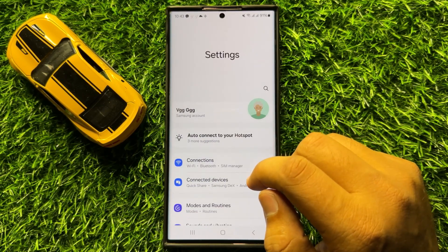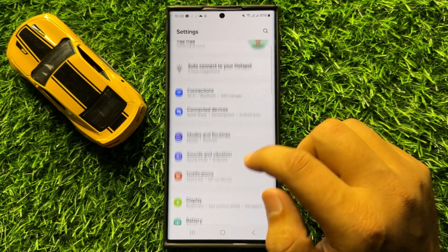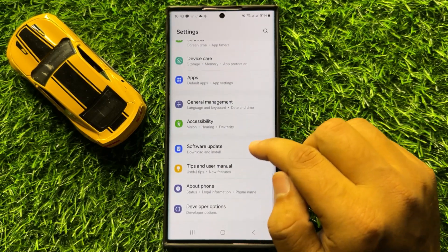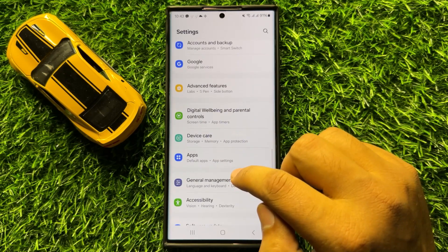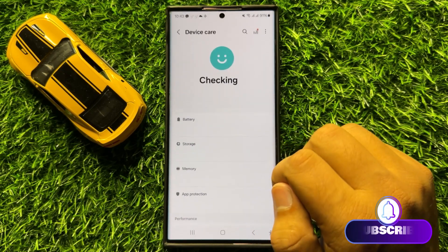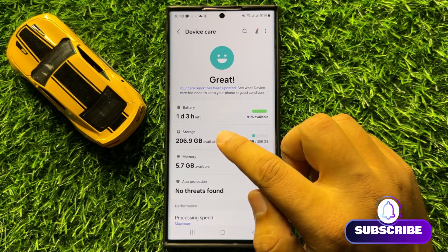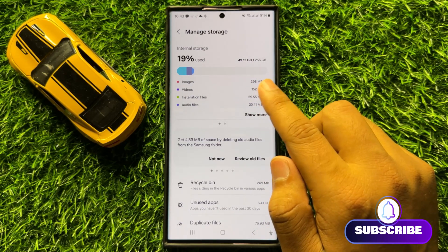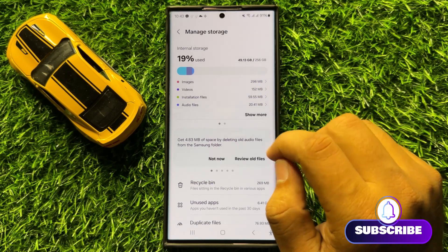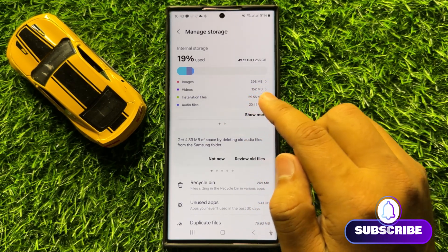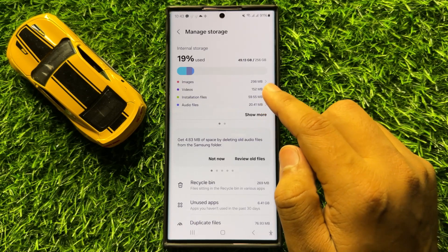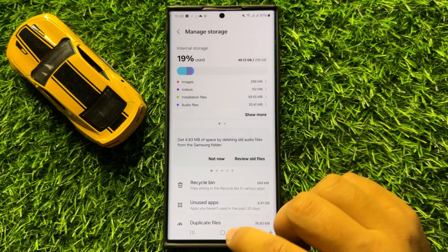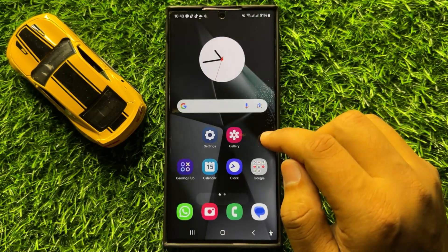If it doesn't fix your issue, the second solution is to open Settings. In Settings, scroll down and click on Device Care. Now in Device Care, click on Storage and from here check your storage. If your storage is running out, delete some images, videos, or other files to free up some space and your issue will be fixed.